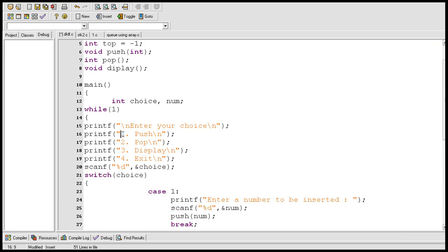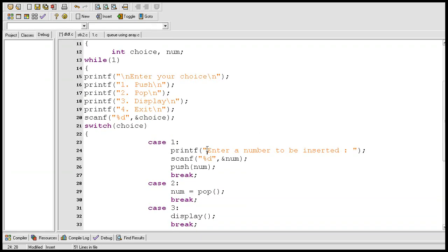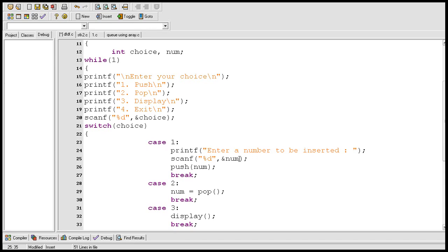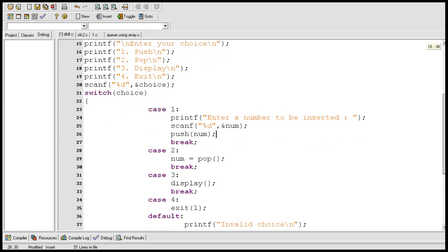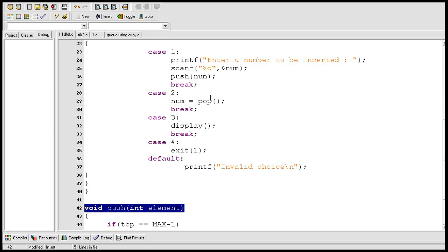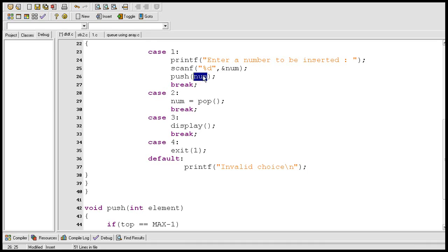Coming to the main function: here, 1 stands for push. If the user enters 1 as a choice, case 1 gets executed. A message will be printed on the screen to enter a number to be inserted, and the scanf statement allows the user to enter a number. Suppose the user enters 10 as num, so the value of num becomes 10. Then the function push is called with argument num, so 10 is passed and the value of element becomes 10.